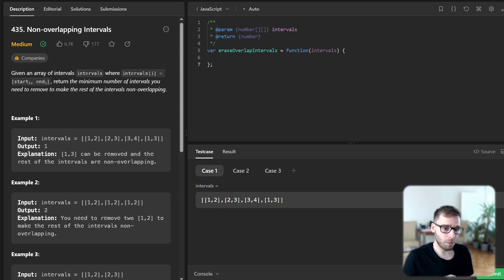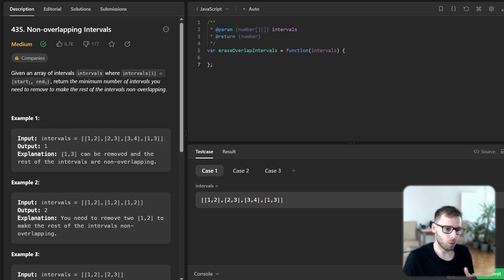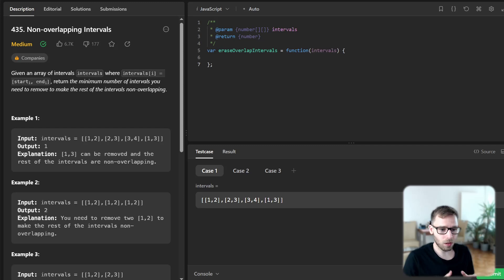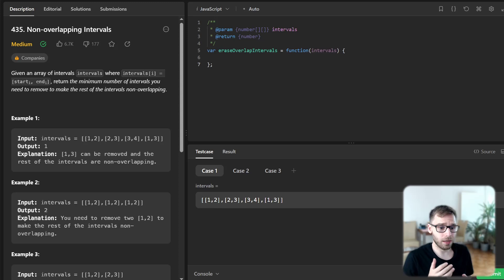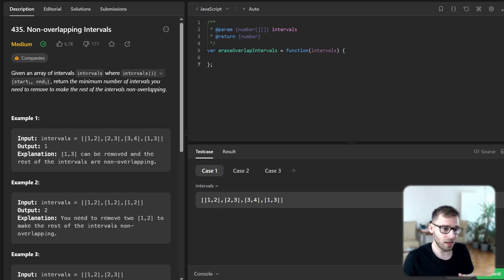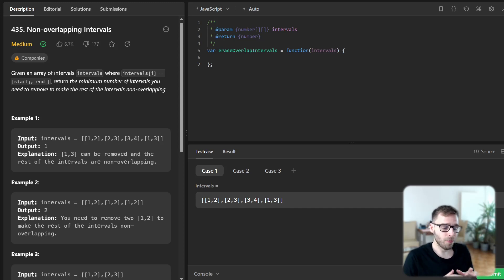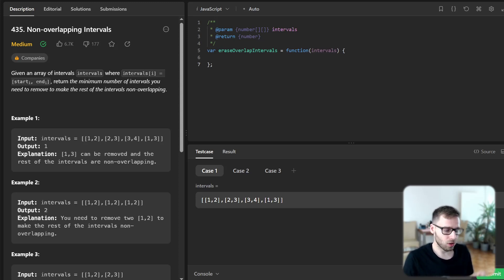So our approach here will be a classic example of greedy algorithm strategy, a fundamental concept in computer science. Essentially we will sort the intervals based on their end times and then iterate through the intervals to find and remove any overlaps.